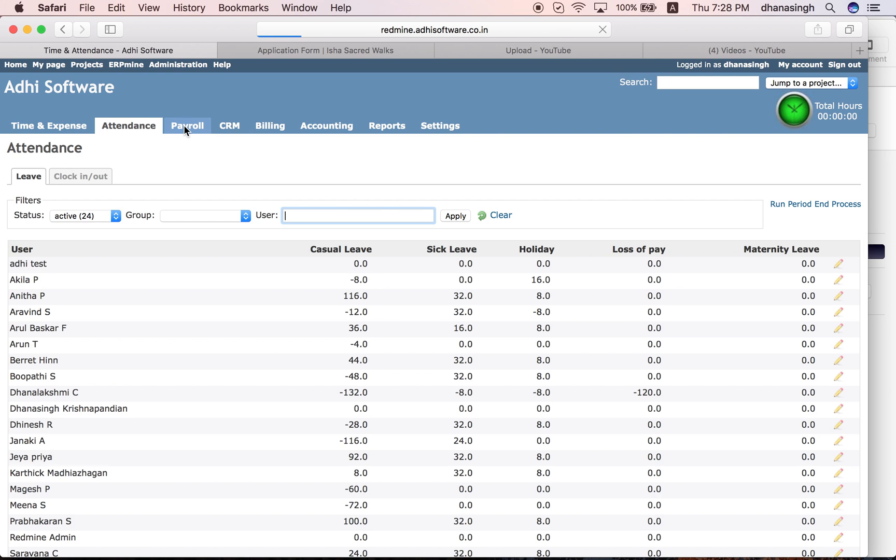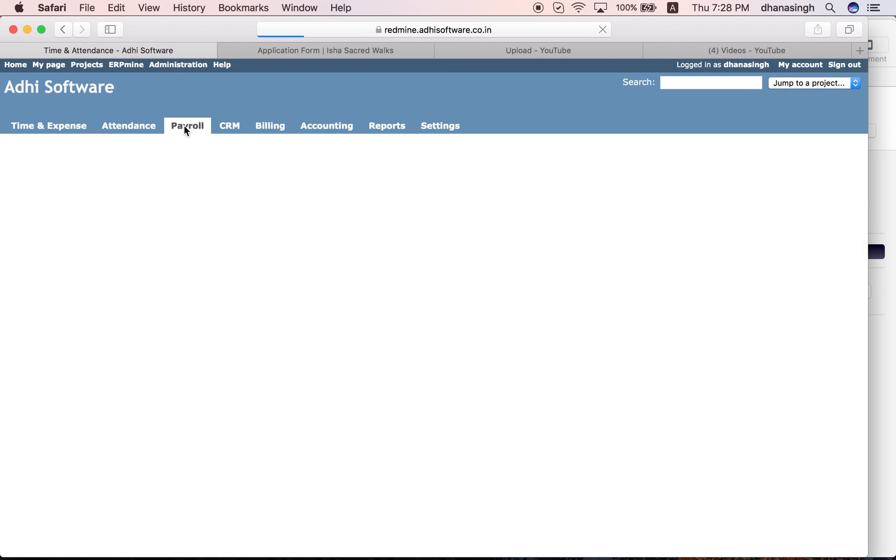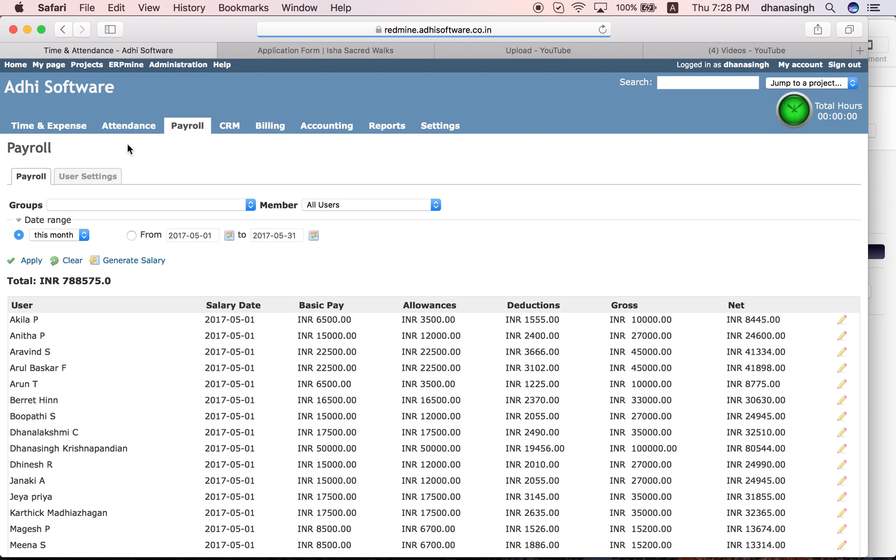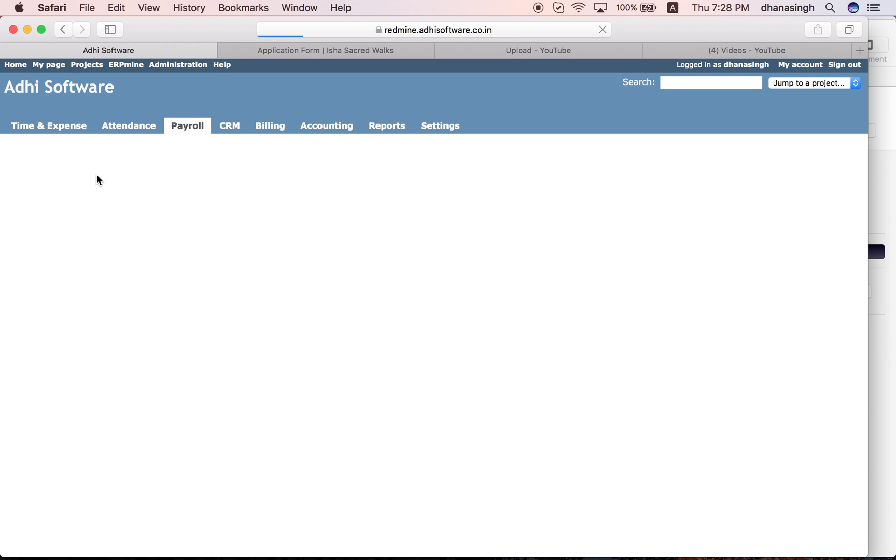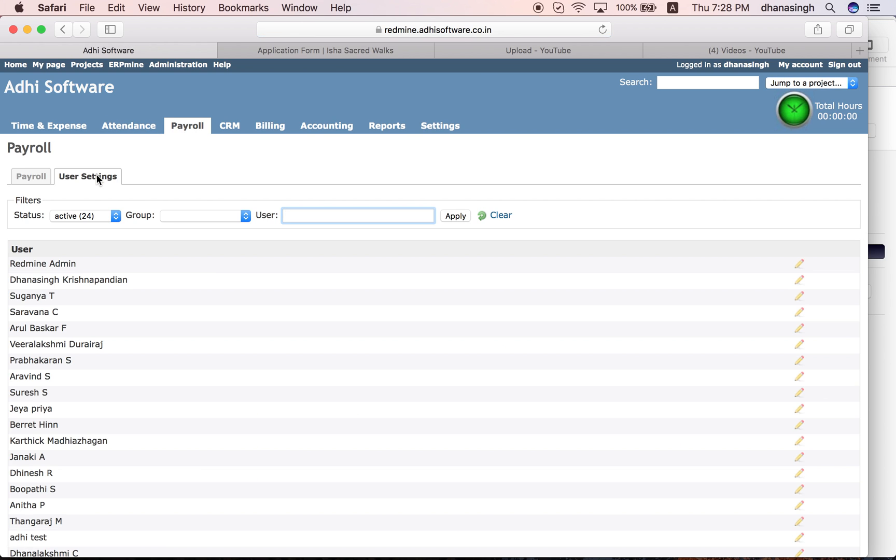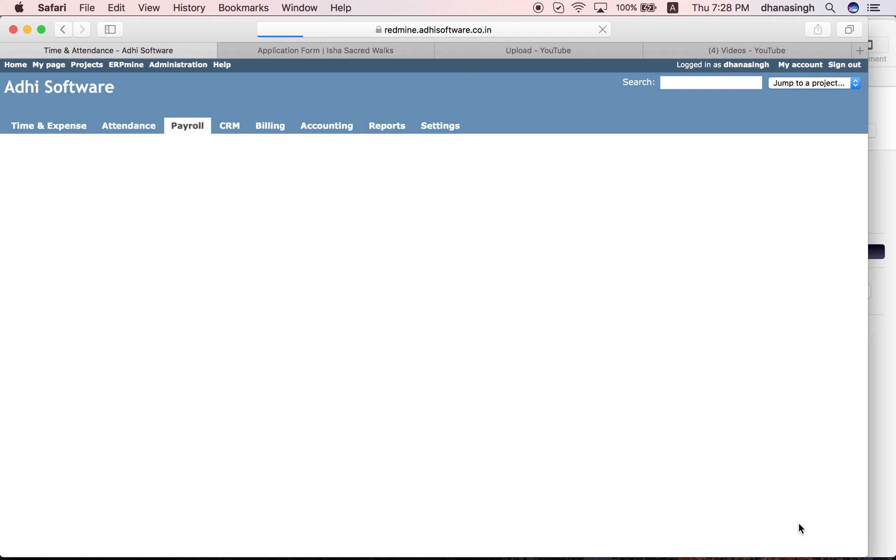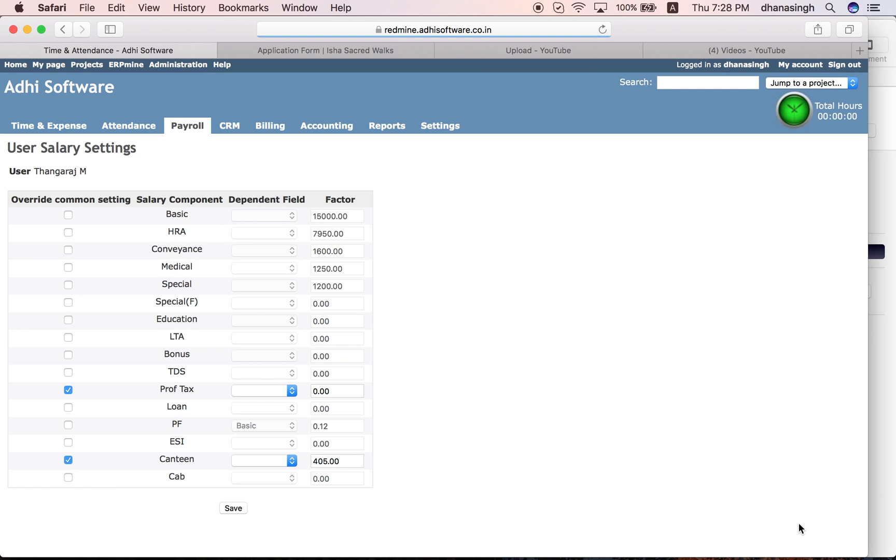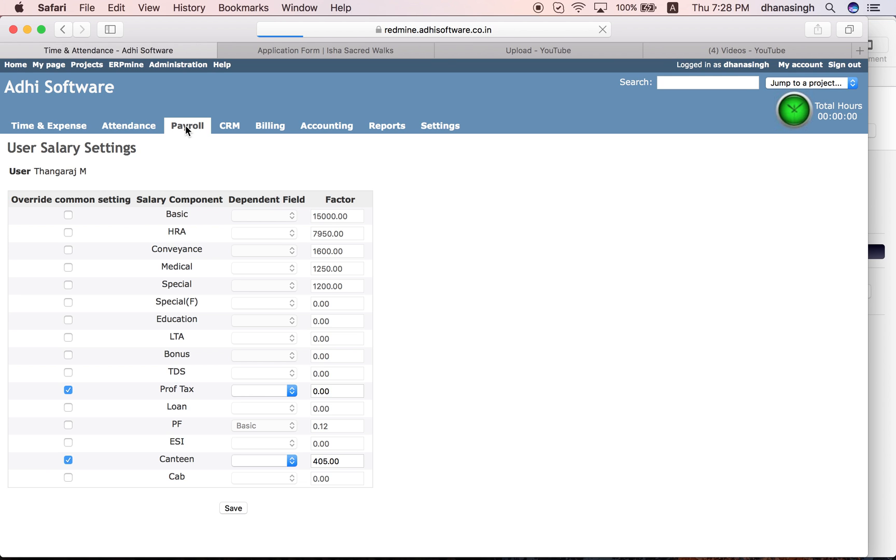Payroll data can be set up for each of your employees. This is where you would set up the payroll data. Some of the data can be set up at the company level and can be overridden at the employee level. You set up the basic pay and different allowances and deductions, and then based on that data it should automatically generate the payroll every pay period.